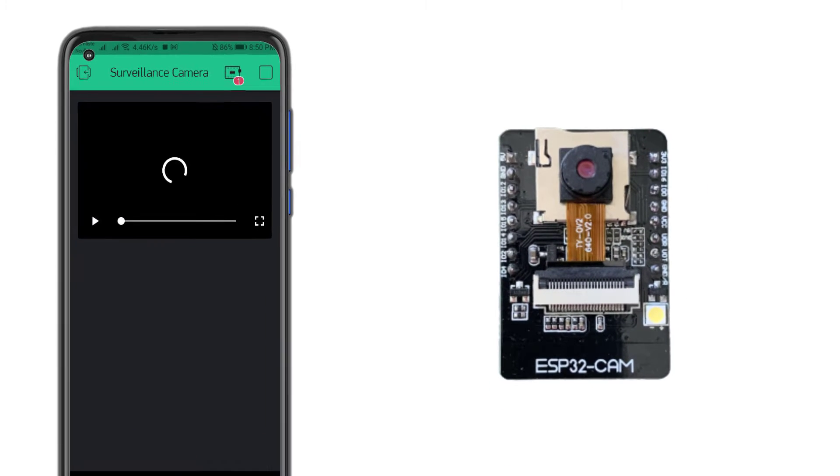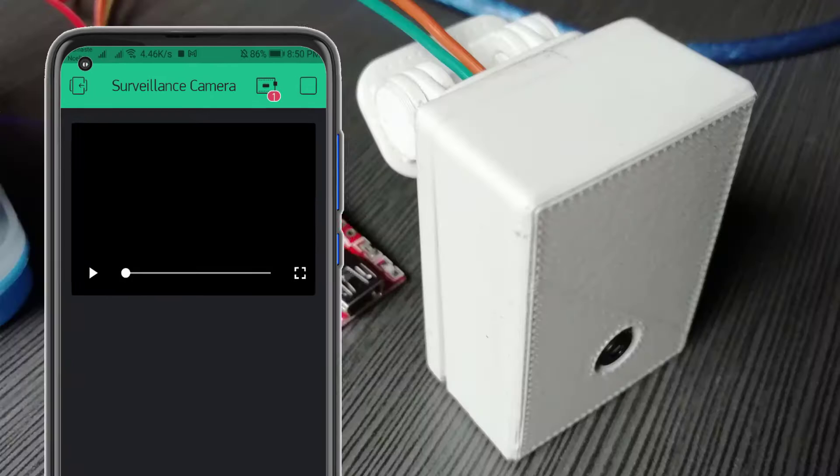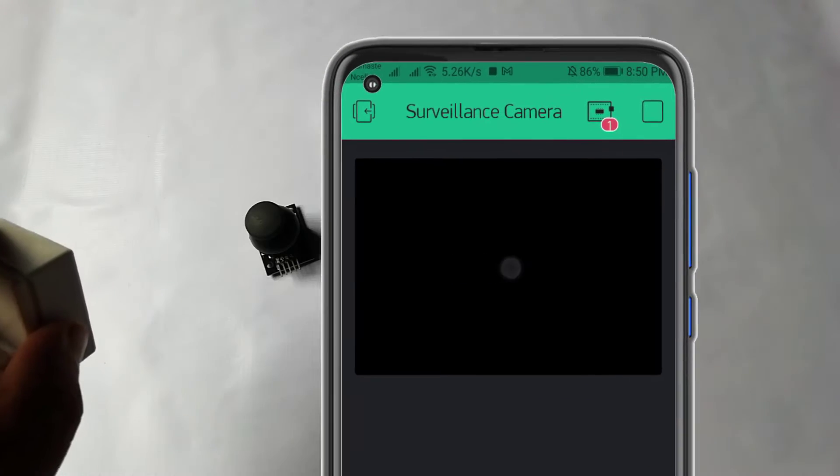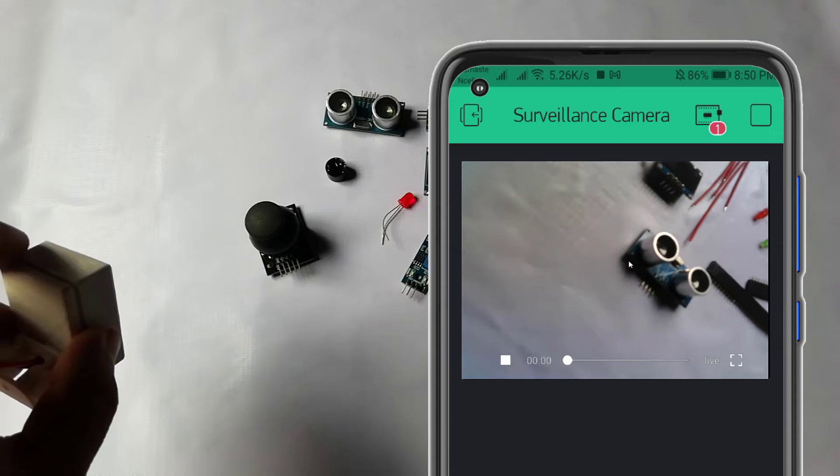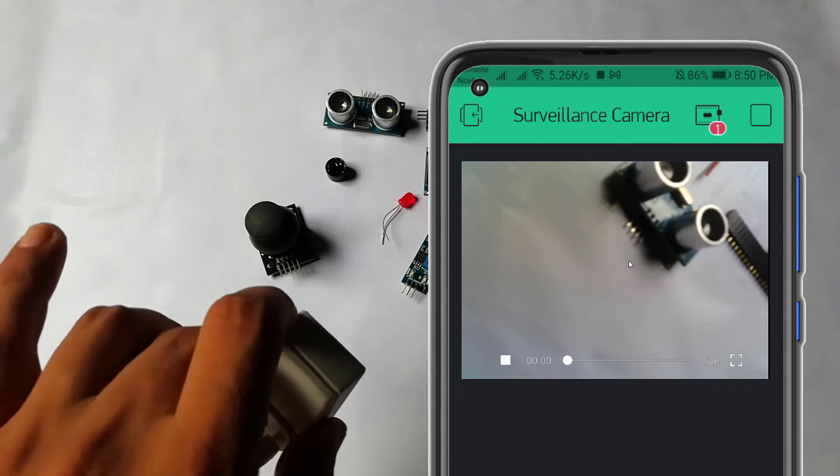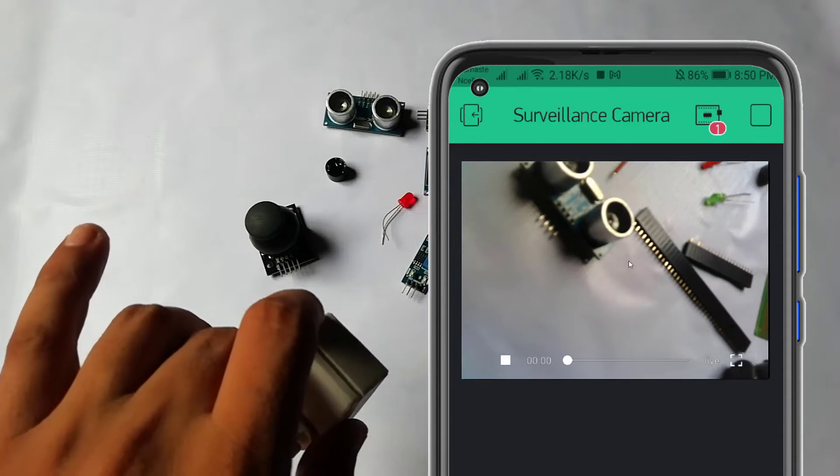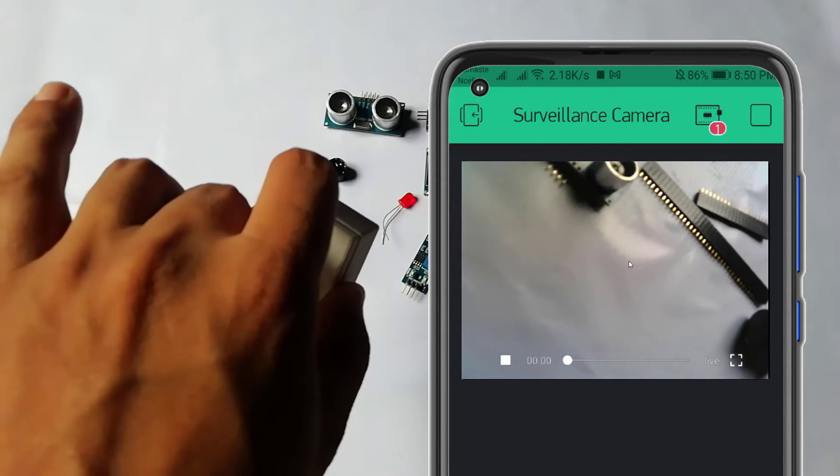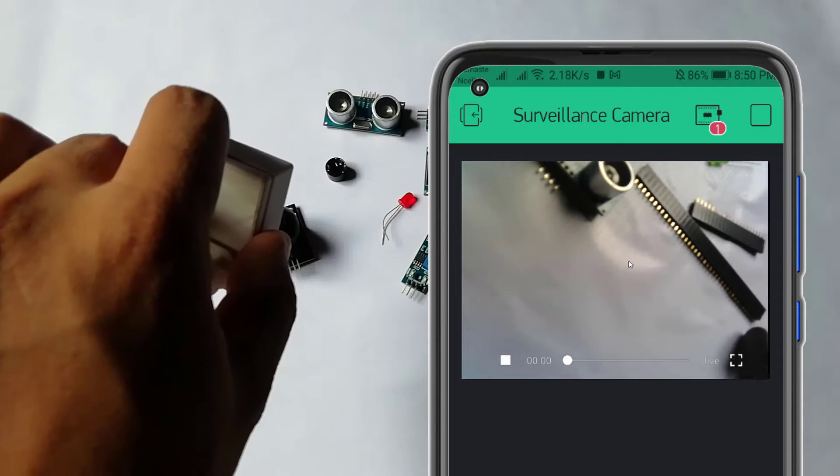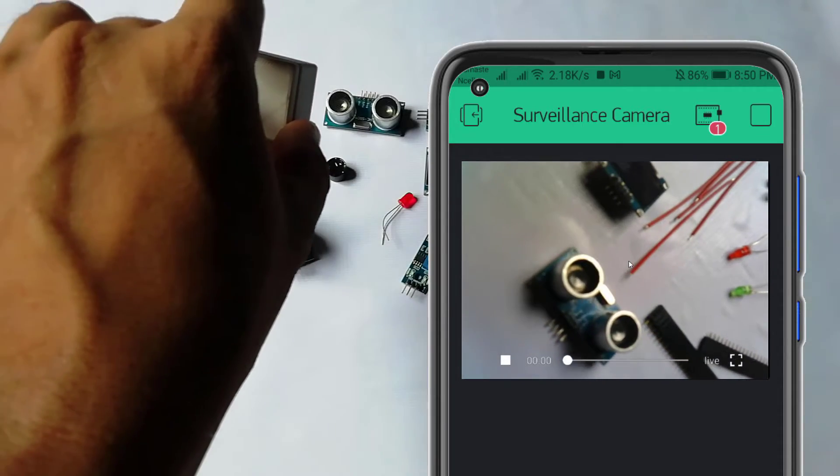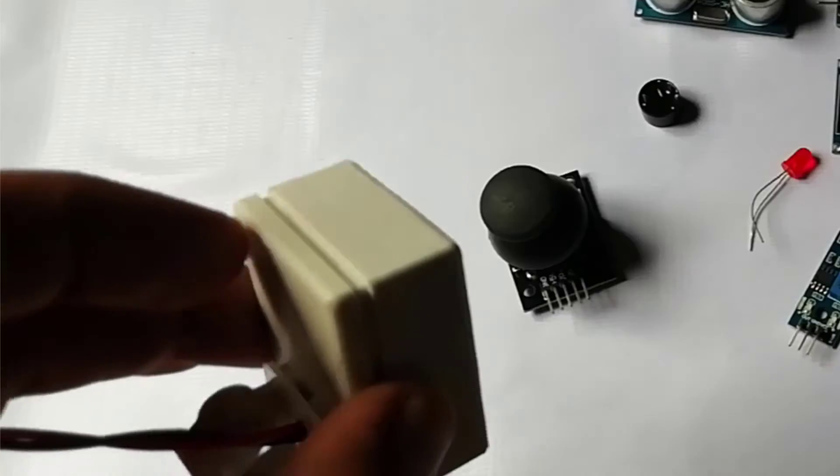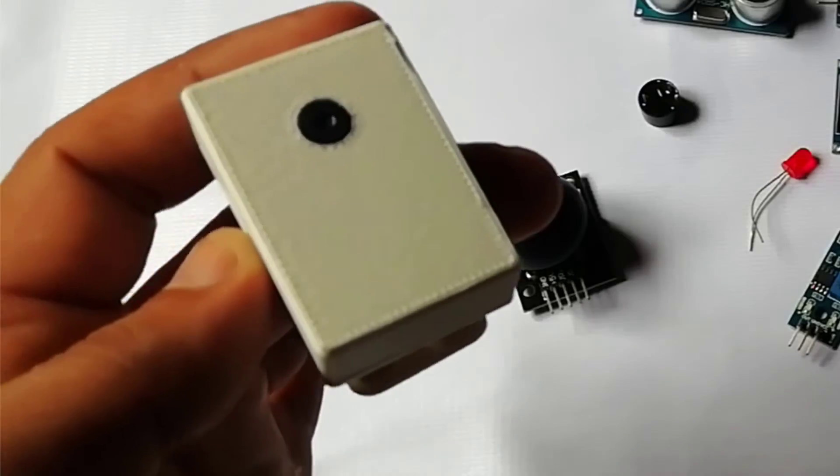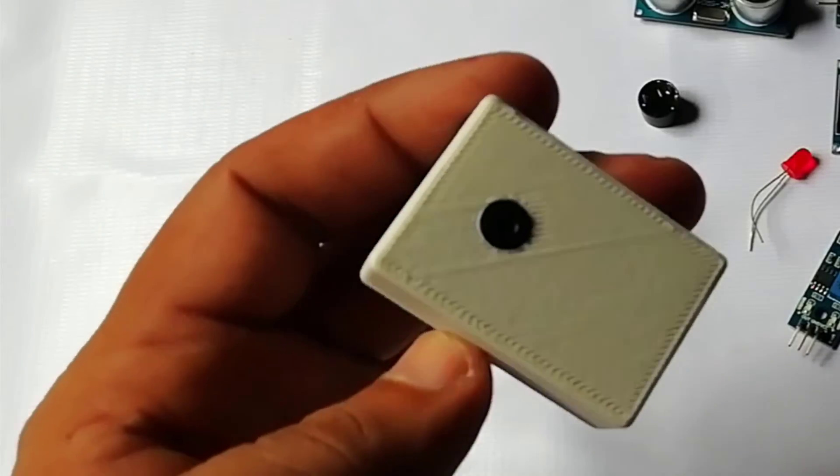In this video, I will let you know how to make your own wireless video streaming device in which you can stream that live video on the internet from anywhere in the world using ESP32 cam board and the Blink IoT application. So without doing further delay, let's get started.